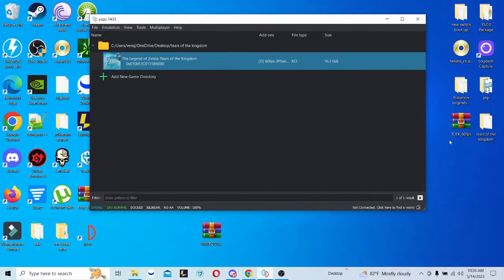Alright, what's poppin? In today's video, I'm going to be showcasing you guys how to mod The Legend of Zelda Tears of the Kingdom on the Yuzu Emulator. This process is fairly simple and easy. You're basically going to need two things: the Emulator and access to Game Banana, which I'll leave in the description down below.